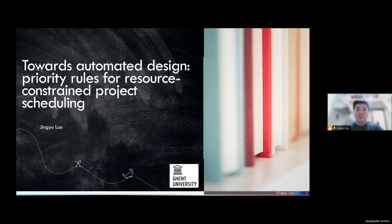Hello everyone, I'm Jing Yu. Welcome to the presentation of Pre-Defense. My presentation topic is Towards Automated Design of Priority Rules for Resource Constrained Project Scheduling. I will first introduce the background of this presentation, and then I will zoom into the research work I devoted to in the past few years. Finally, I'll give some conclusions and future research directions.